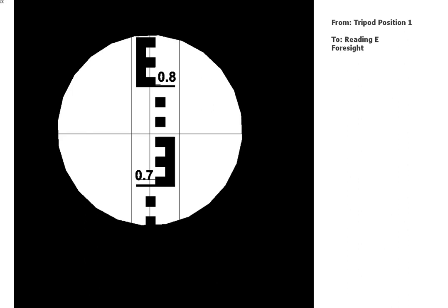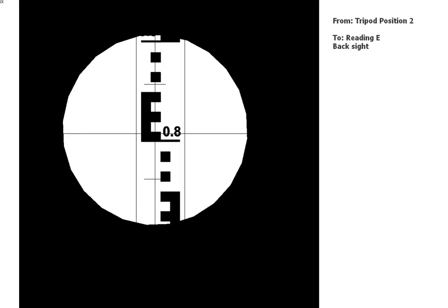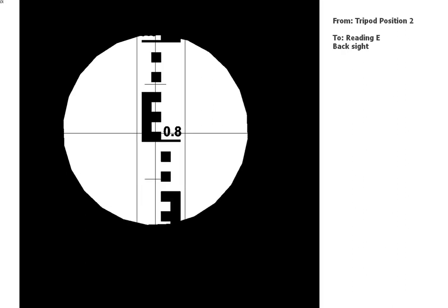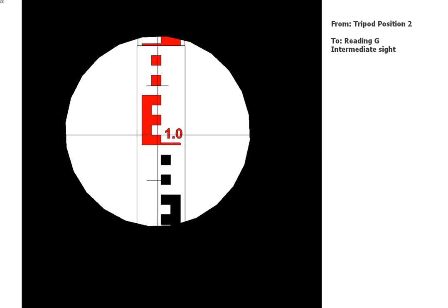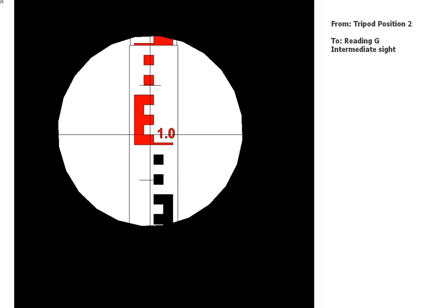All right, and next reading. We've now moved. This is our first reading after the move, going back to position E or reading E. Okay, next. Next. And next.